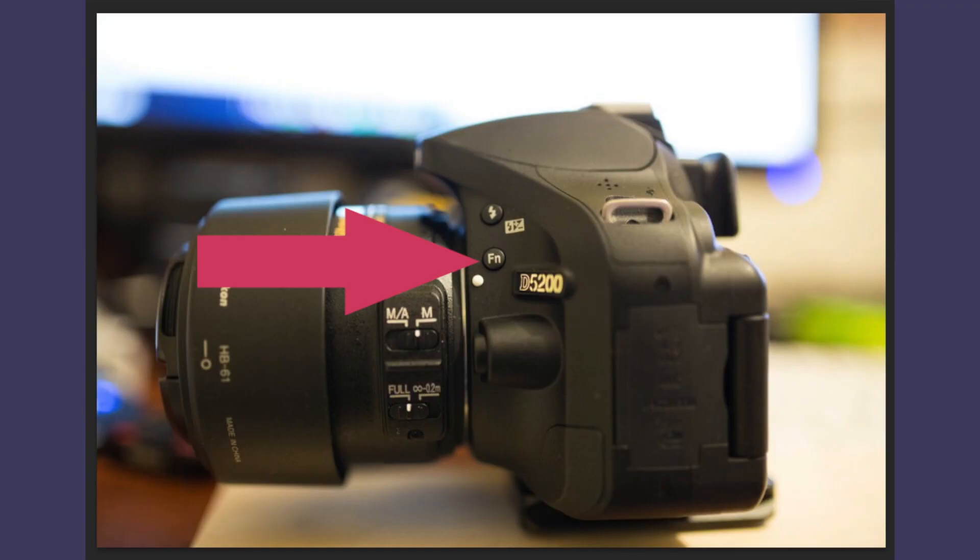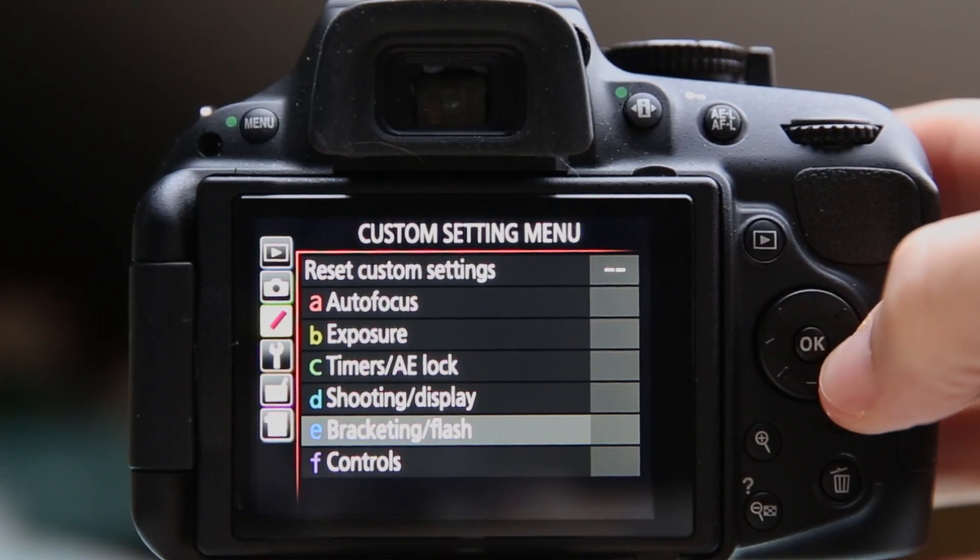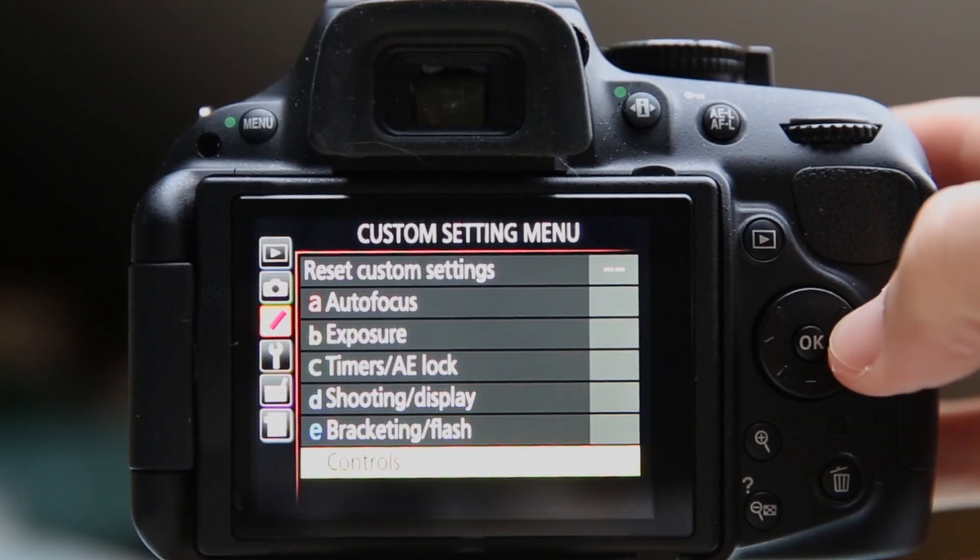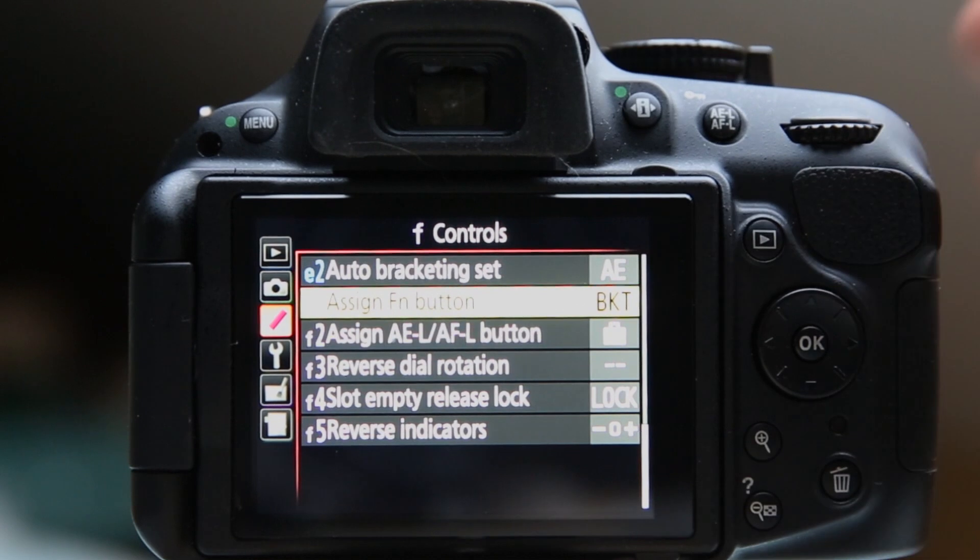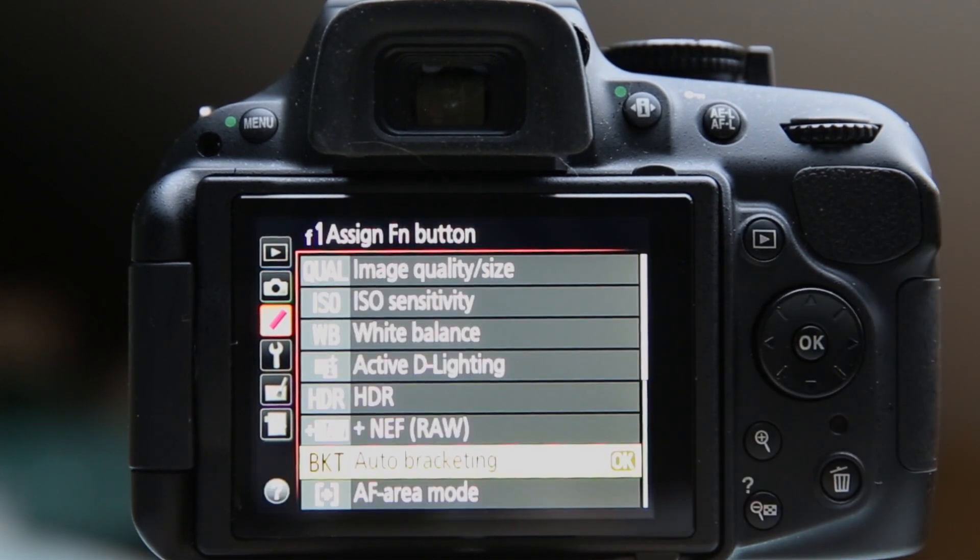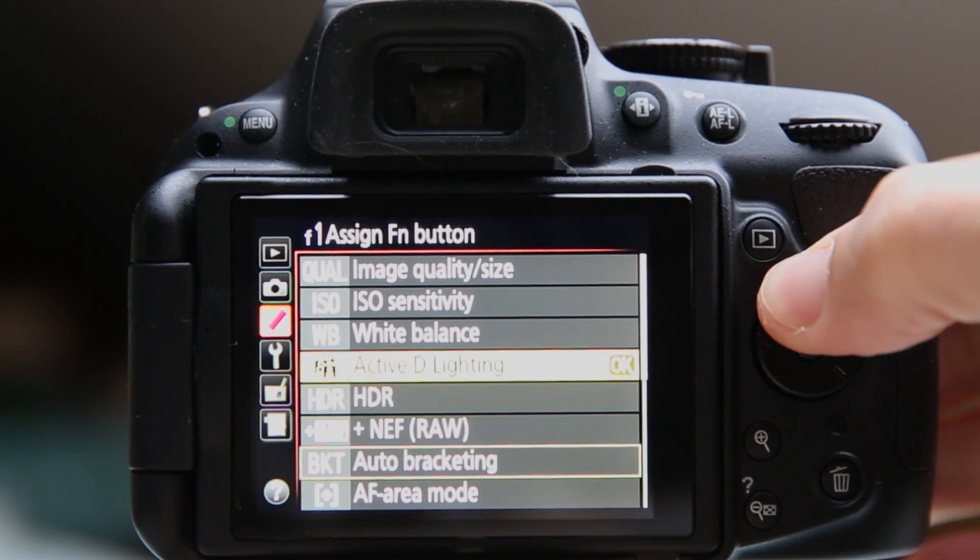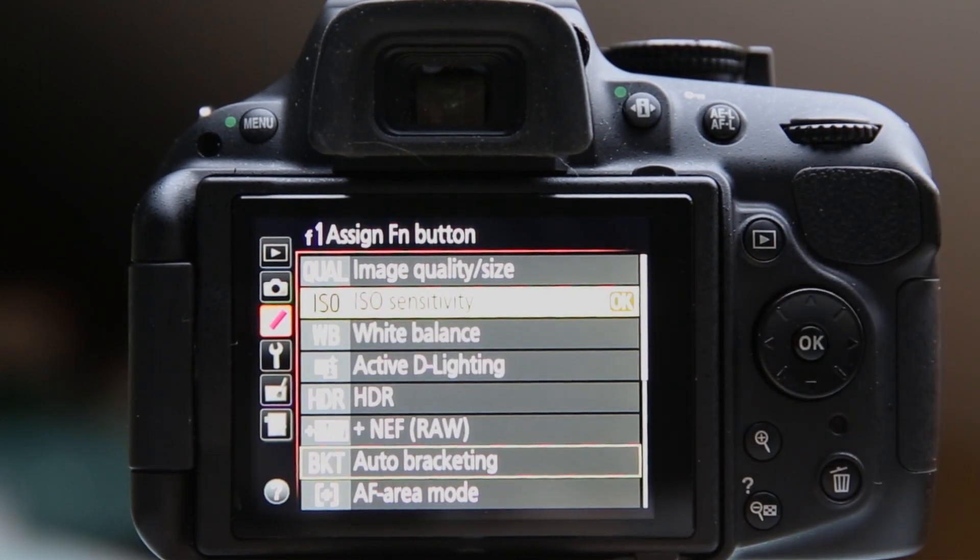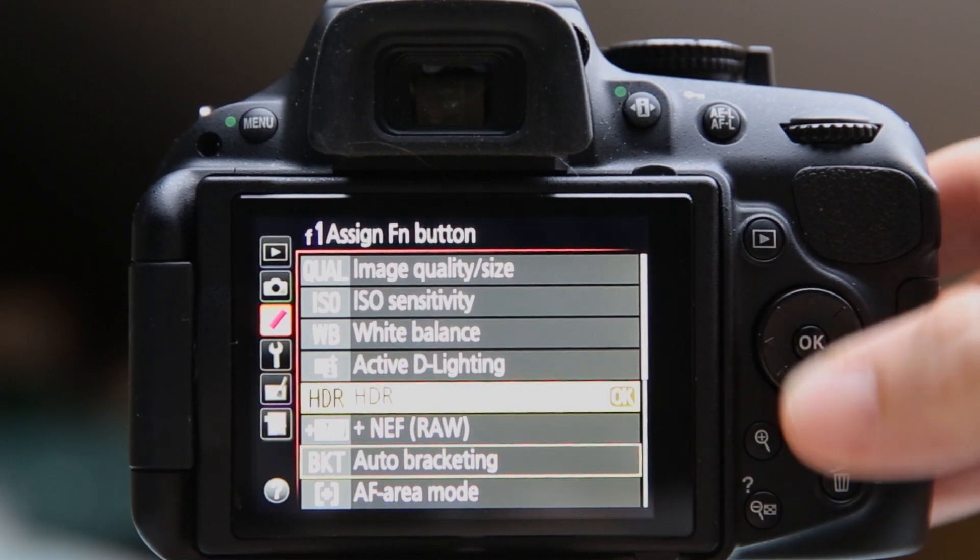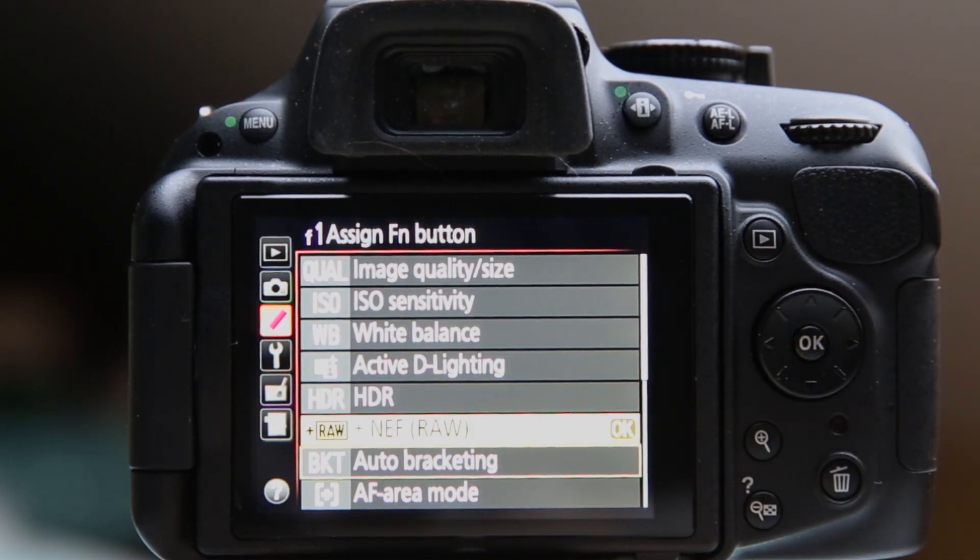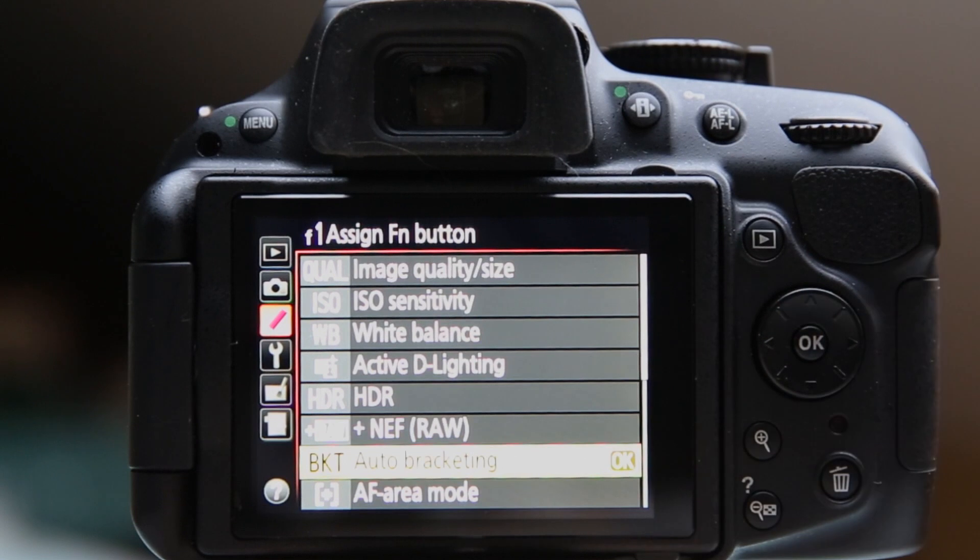If you press menu, I am in the custom menu settings and I go to controls and over to assign function button. This is that little white button on the side of the camera that by default is set for ISO sensitivity, but you can change it to a variety of different options including HDR, whether or not you want to tack on a raw file real quick, or bracketing.